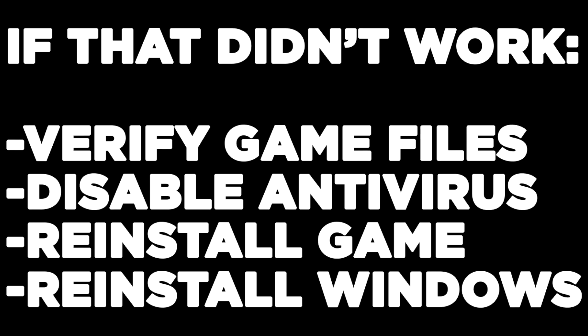If that didn't work, verify game files, disable antivirus, reinstall game, reinstall windows.